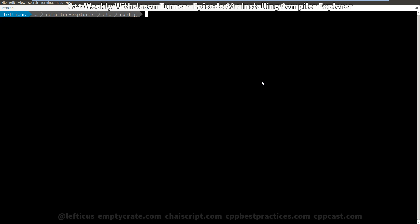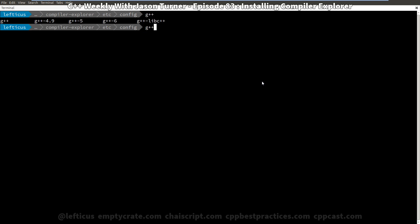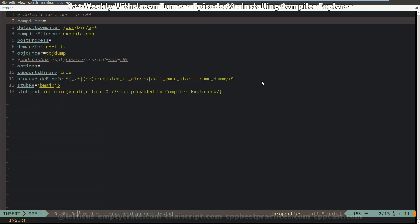I have made a point of installing basically all of the compilers available on this version of Ubuntu. If I type g++ and hit tab you can see I've got 4.9, 5, and 6. I can type those in and save this configuration file.